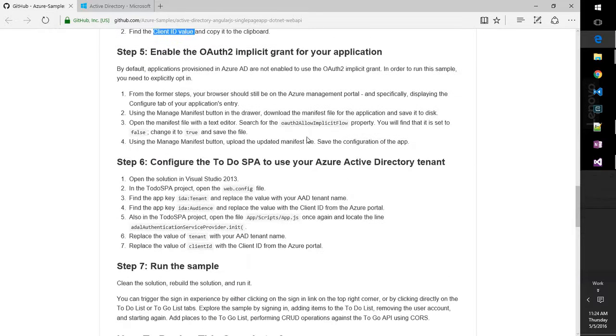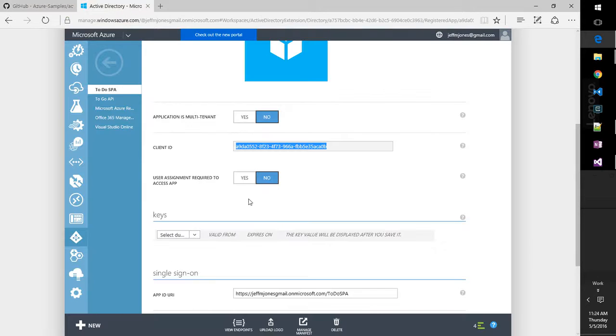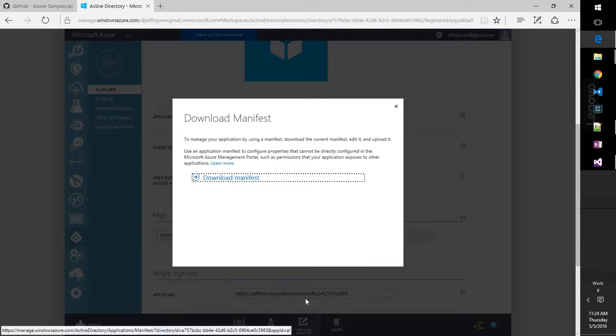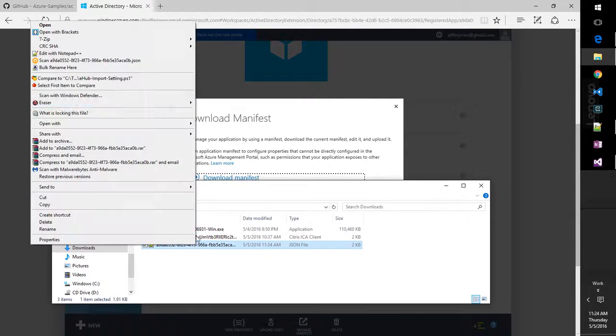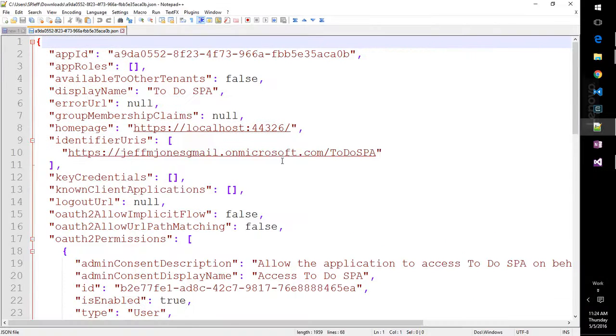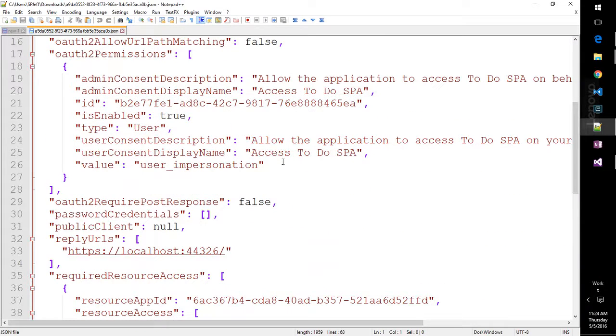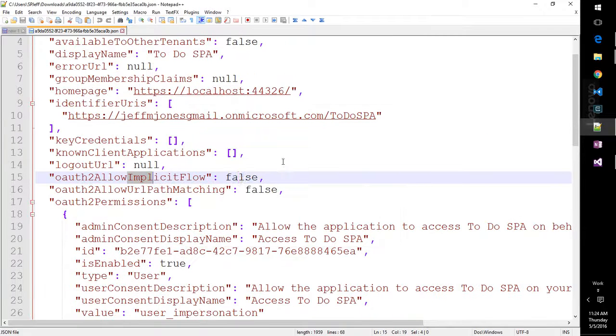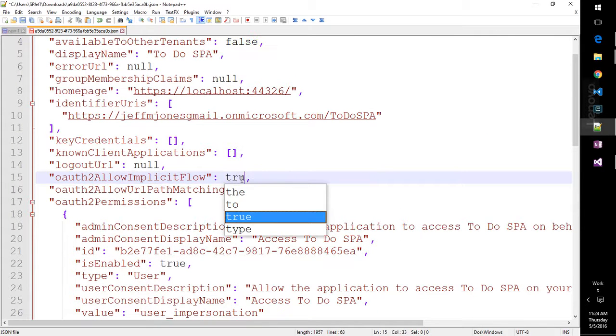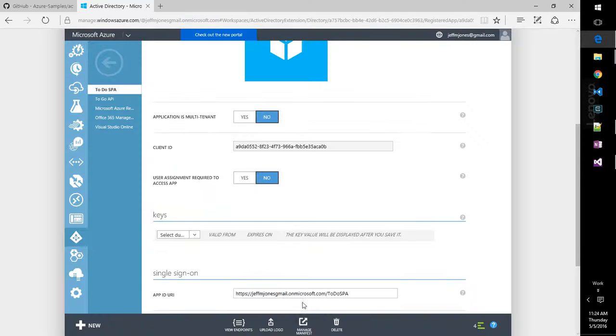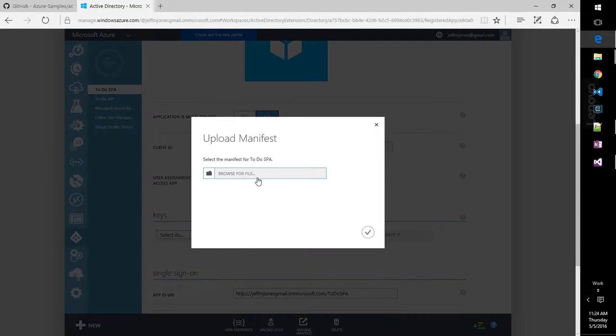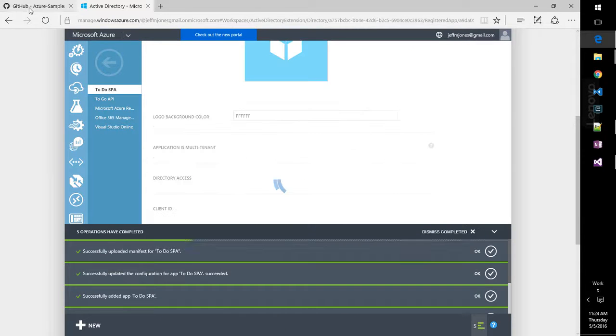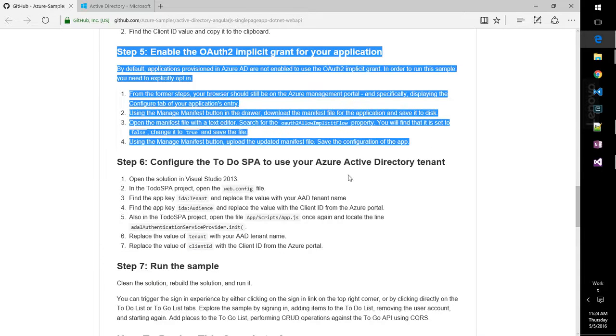We're going to enable OAuth implicit grant. So this will be done via notepad. So let's go ahead and manage manifest. Download. All good. We will edit that file, and we have OAuth implicit flow. We'll change that to true. Save. Come over here and upload manifest, giving it that same file we just had. And that takes care of step five.